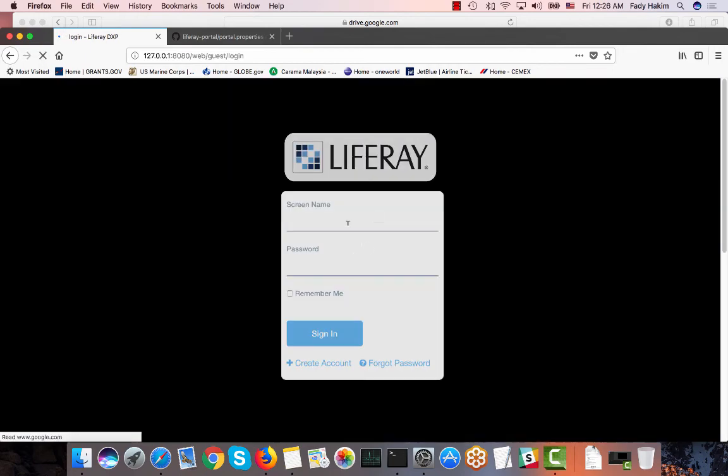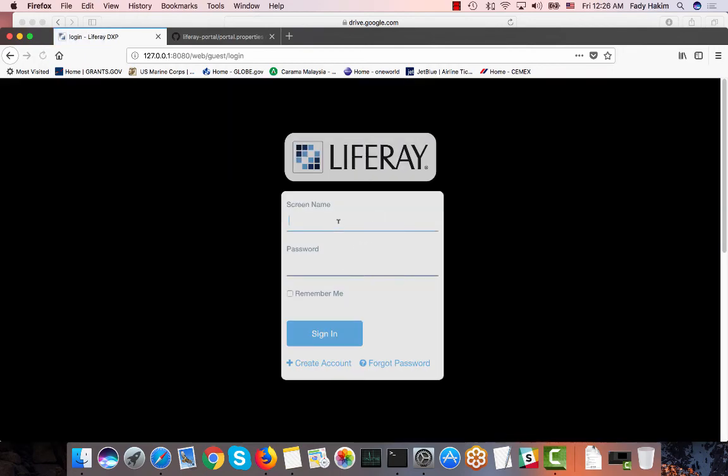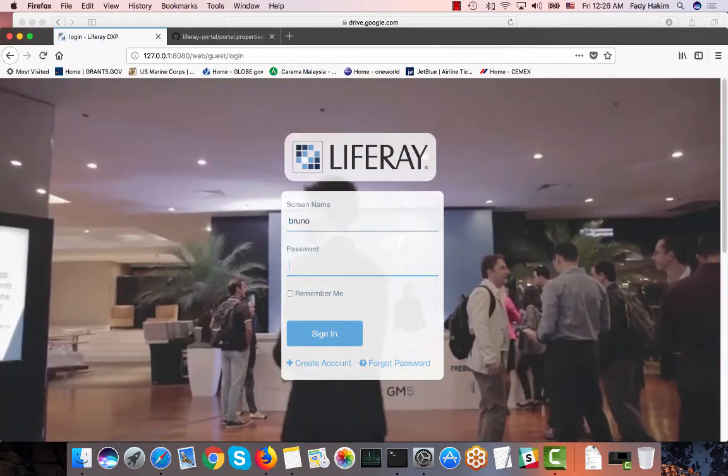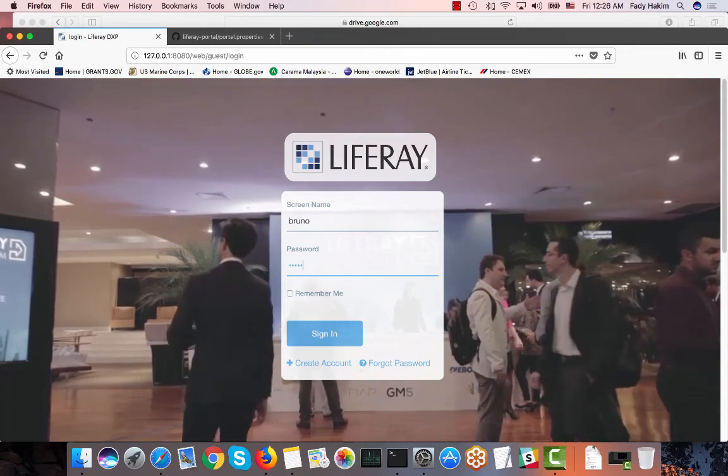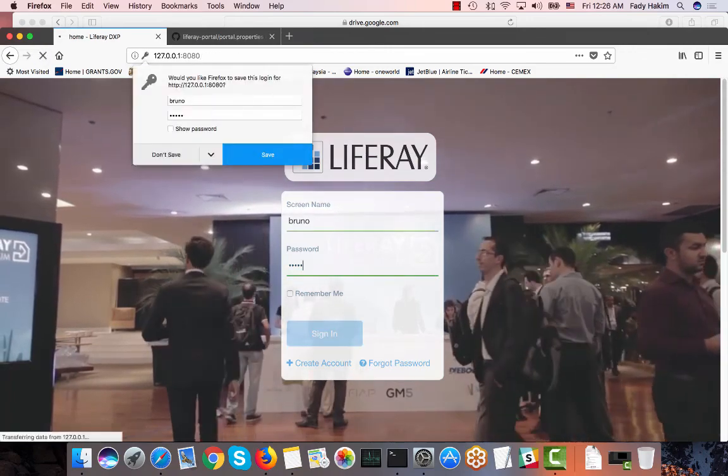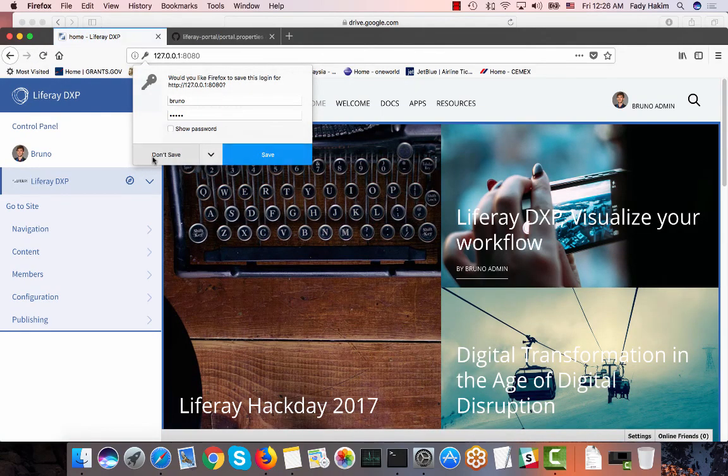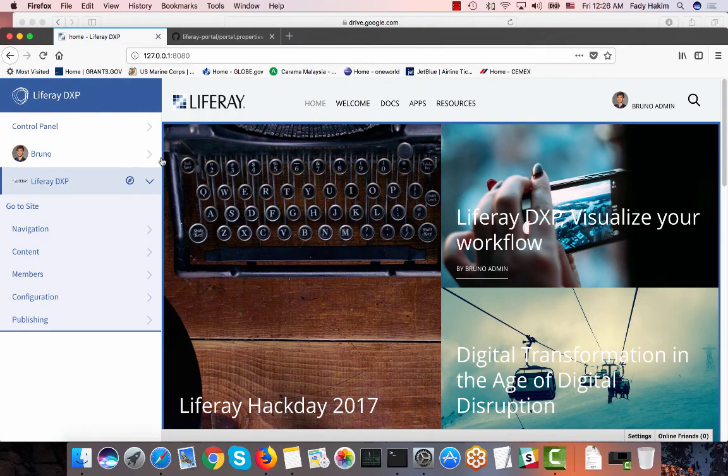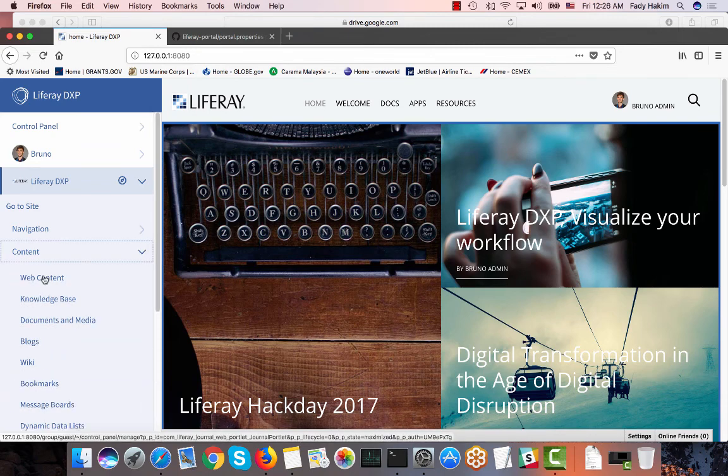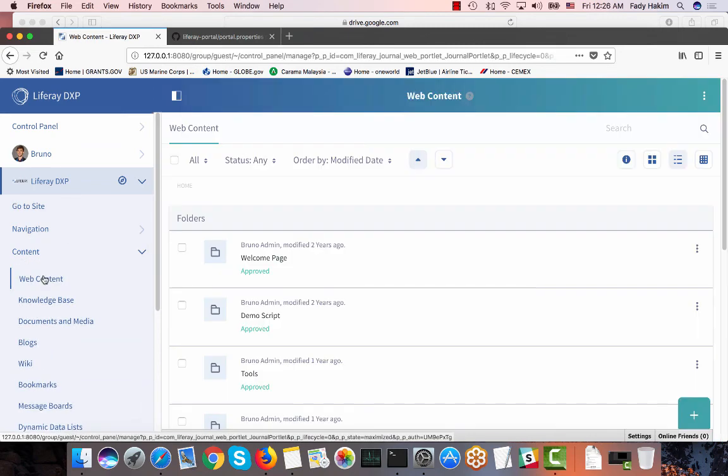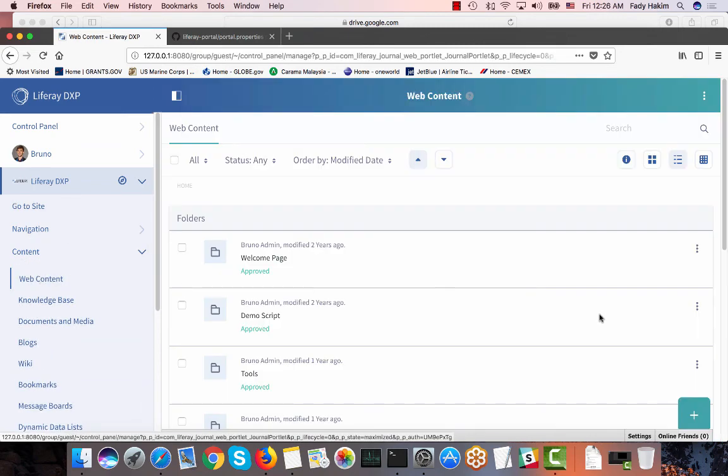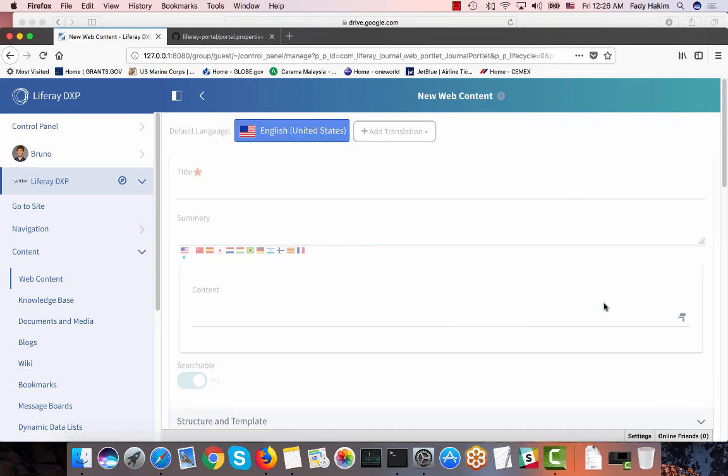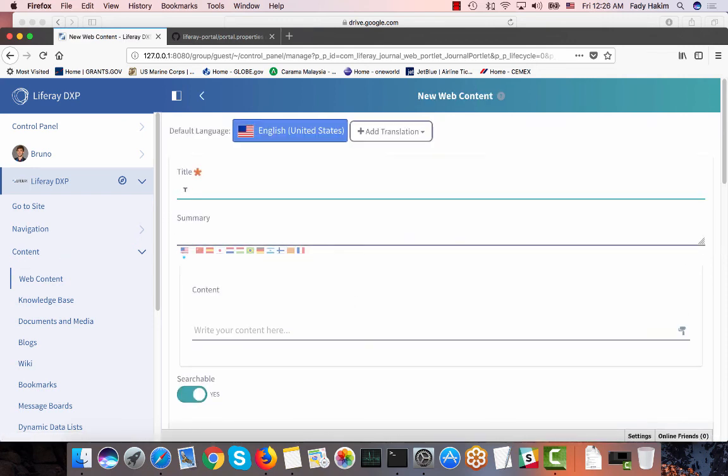I'll login first on my site as an admin user and I will create a web content. So I'm going to my web content folder and I will create a new web content.